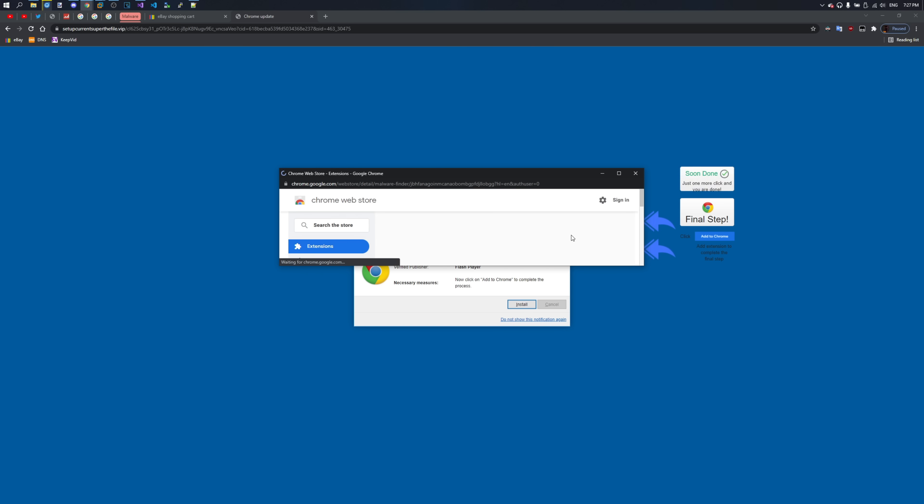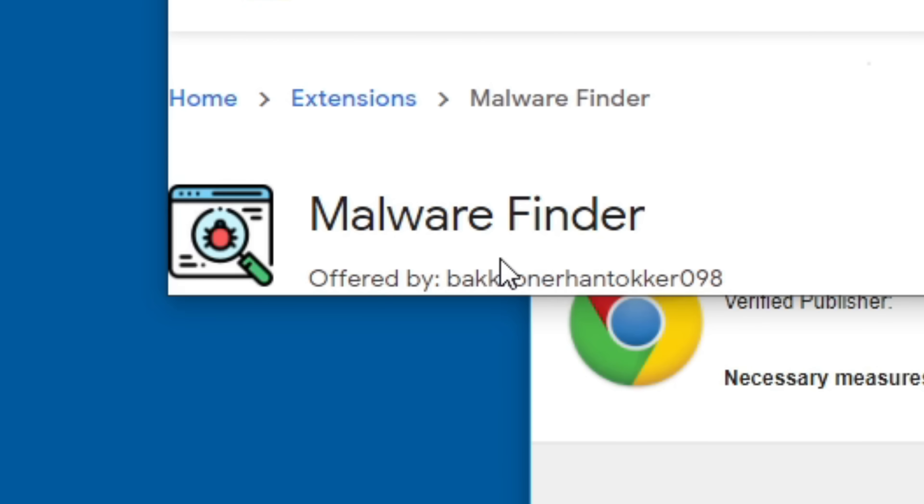This extension you definitely don't want to install. It's called Malware Finder by Bakilo Nehantokker098.